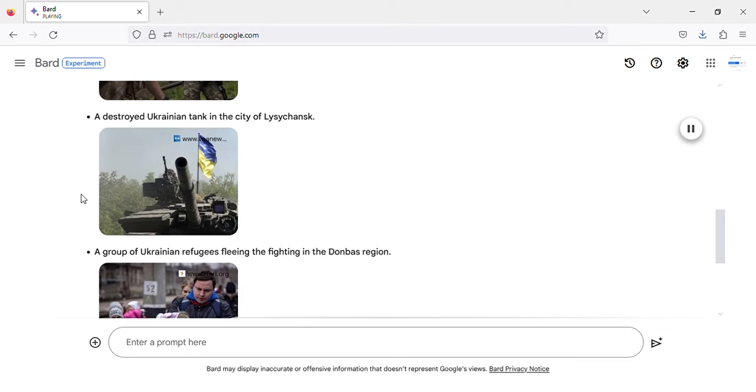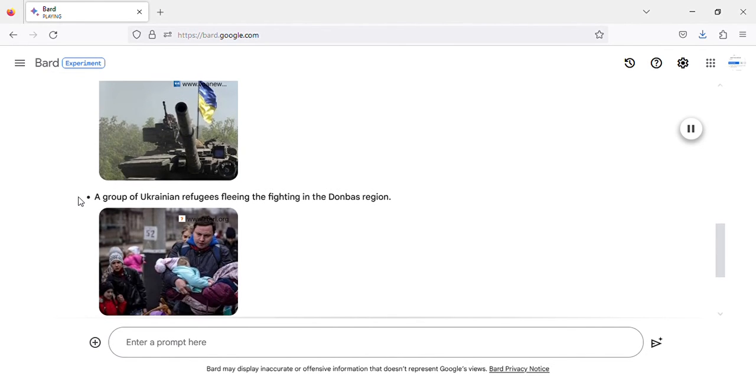A destroyed Ukrainian tank in the city of Lysikansk.